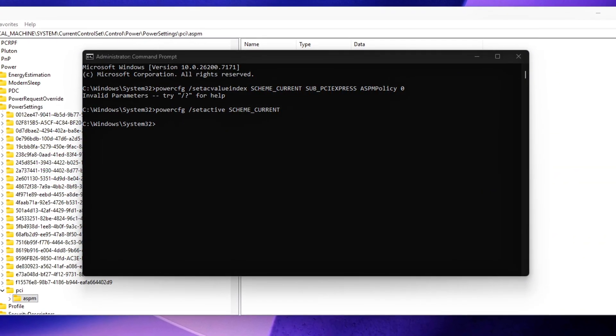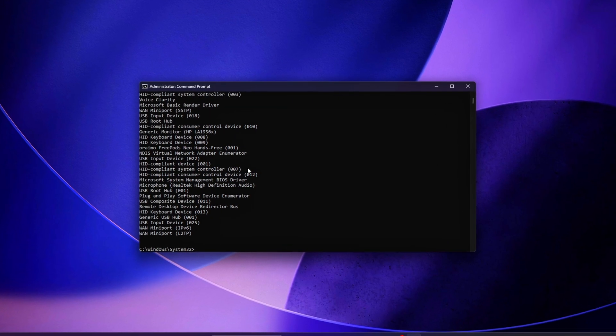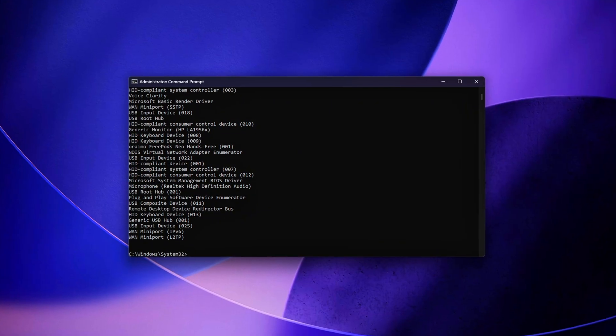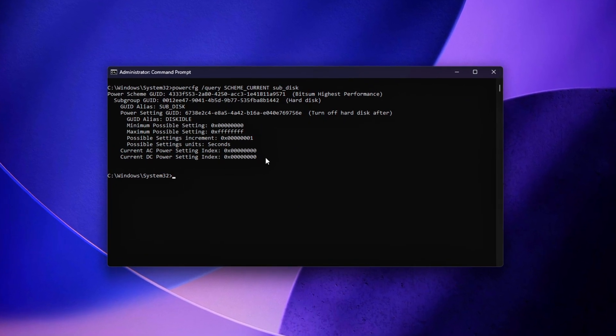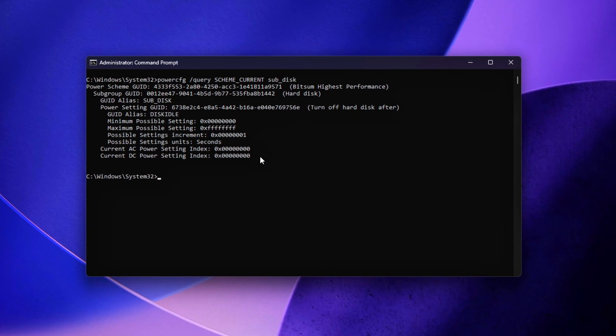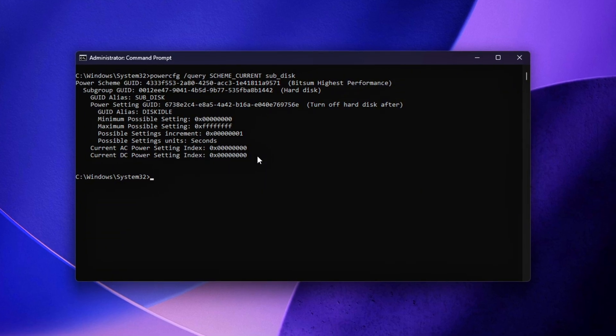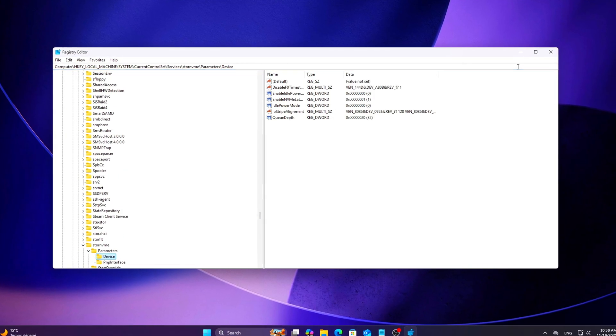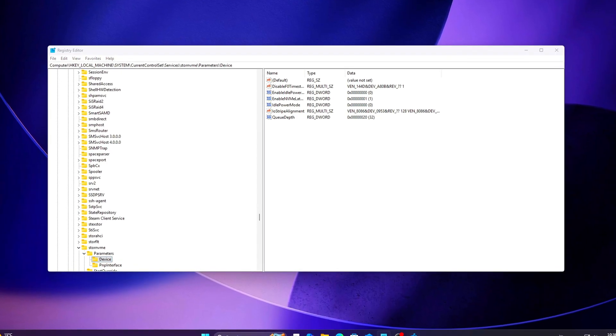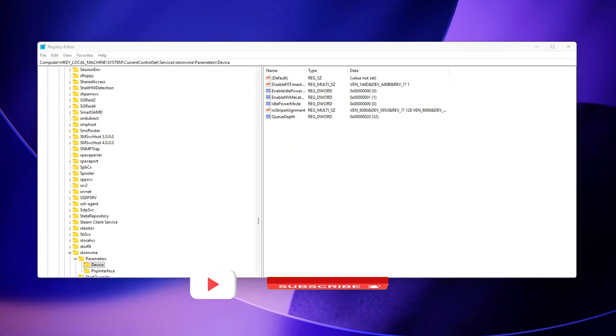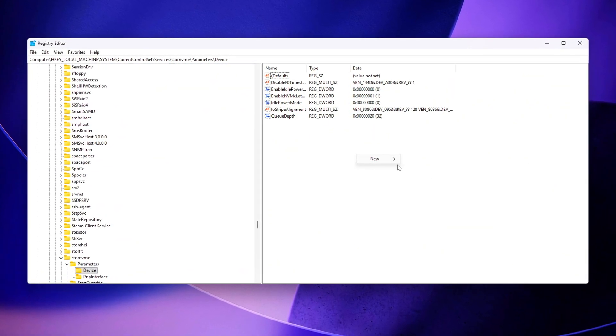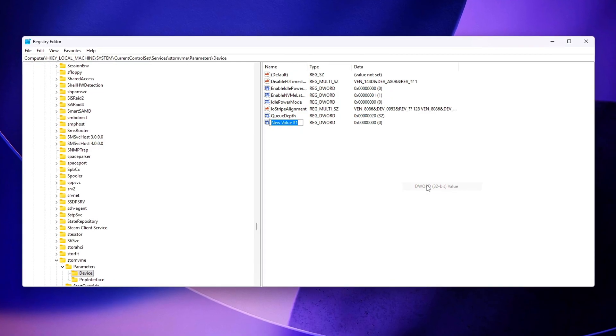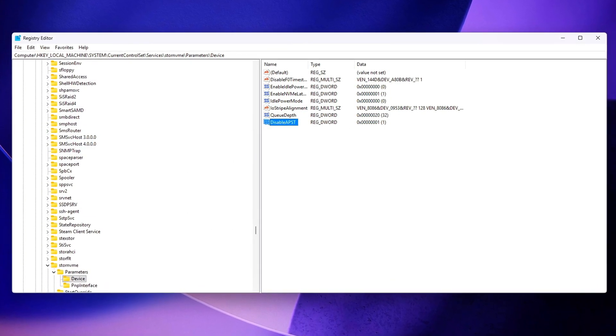And that's it! You just disabled the hidden NVMe APST microstates that cause tiny but noticeable micro-lags, texture streaming hitches, small pauses when opening menus, delayed asset loads, random frame-pacing spikes, input stickiness during disk access. Your drive now stays in full performance mode with stable timing, zero surprise sub-state transitions, and reduced I.O. latency. Thank you for watching!